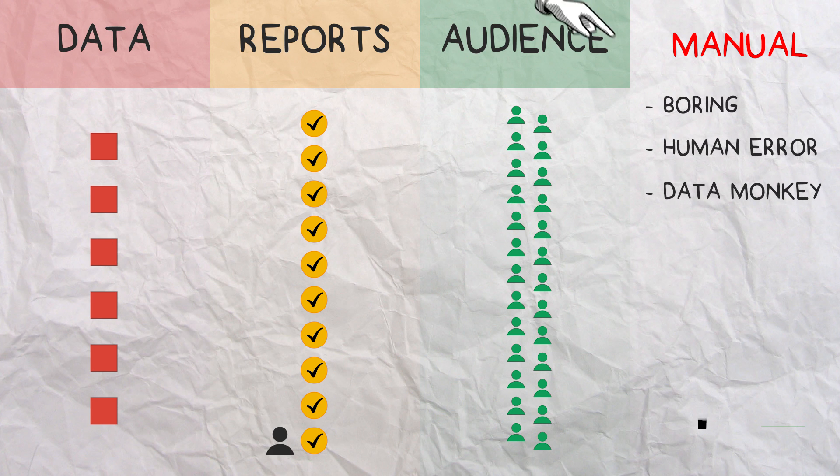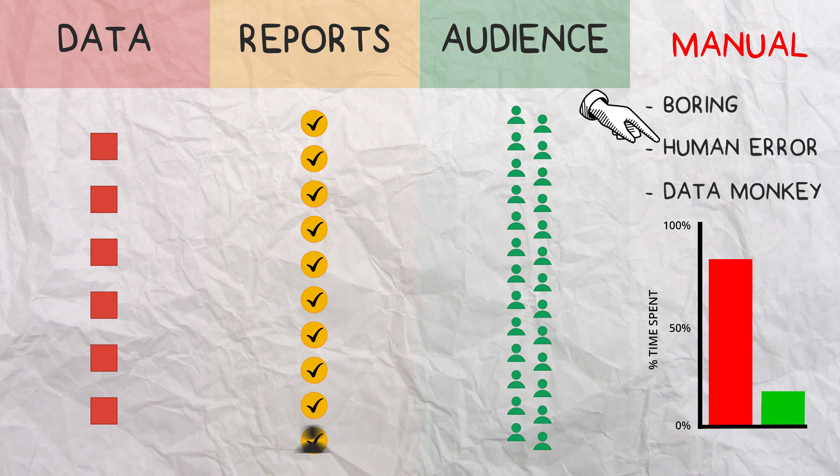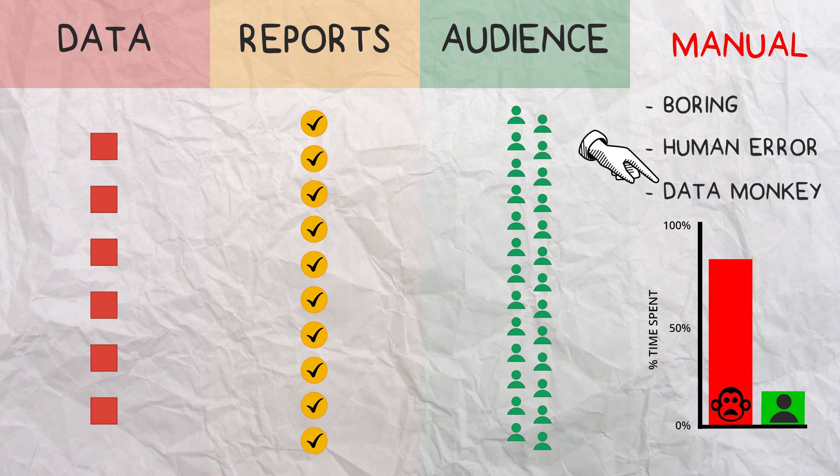It's boring, mistakes are made, and most importantly, you're probably spending most of your time doing this data monkey work instead of analyzing.